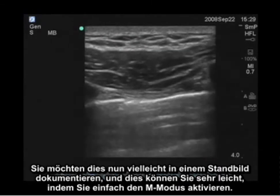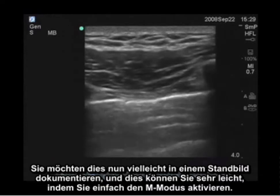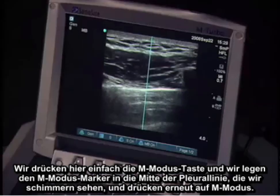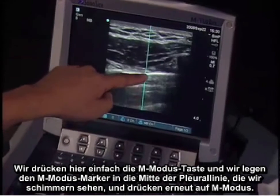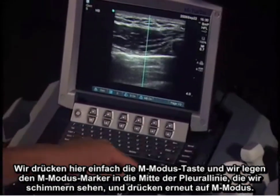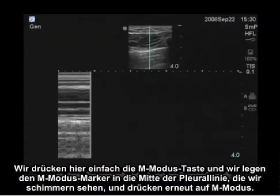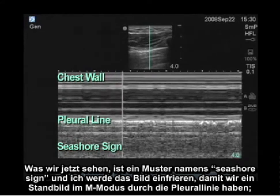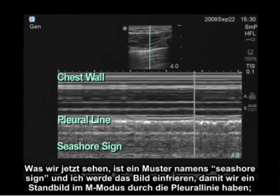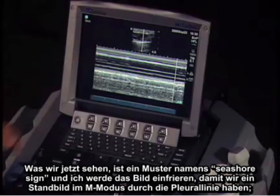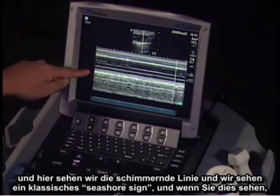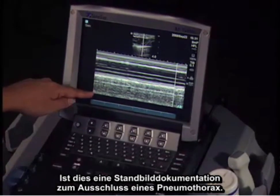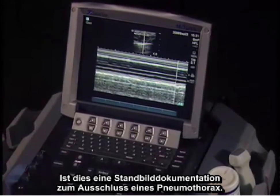You may want to document this in a still pattern, which is very easy to do by activating M-mode. We hit the M-mode key, put the M-mode marker through the center of the pleural line where we see shimmering, and hit M-mode again. What we see now is a pattern called the seashore sign. I'm going to freeze this — so now we have a frozen image of the M-mode through the pleural line showing the classic seashore sign, which is still documentation of exclusion of a pneumothorax.